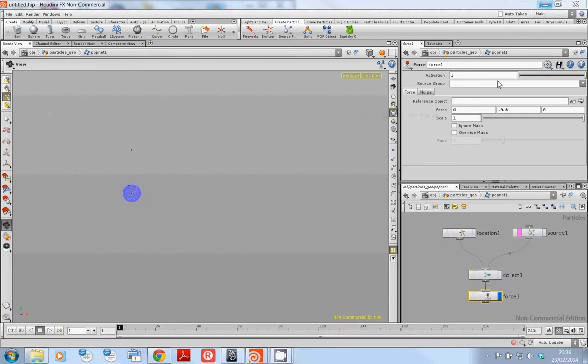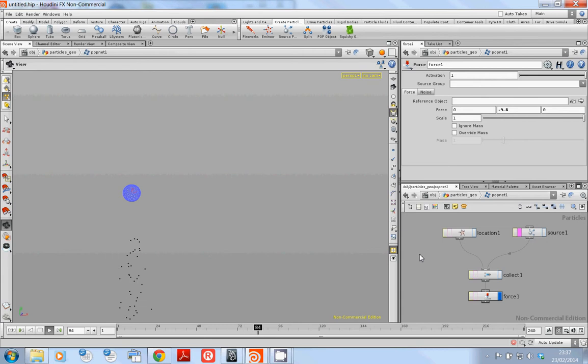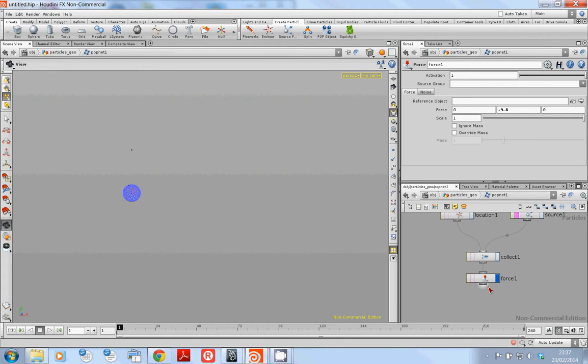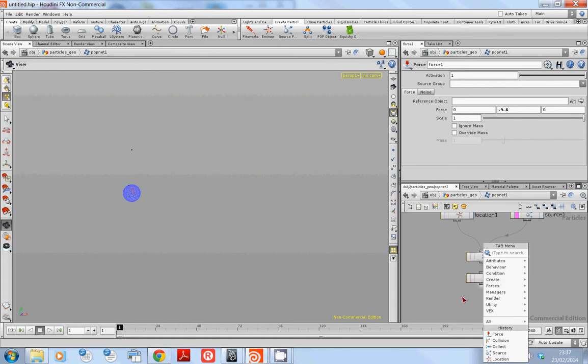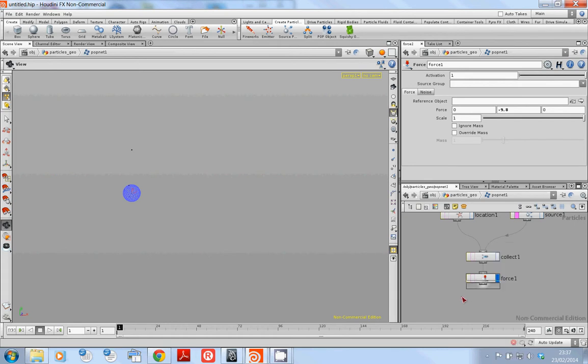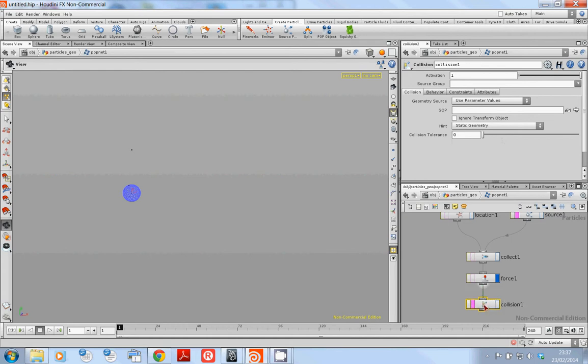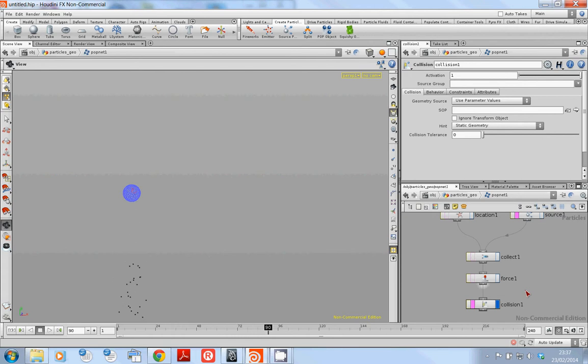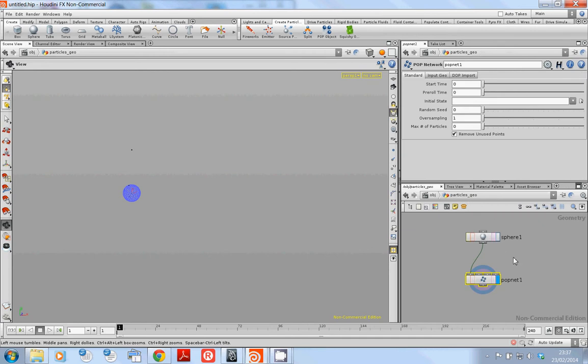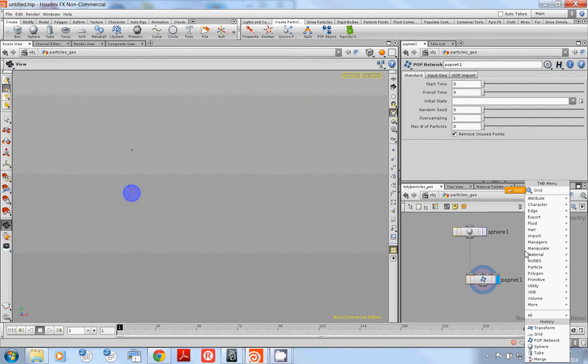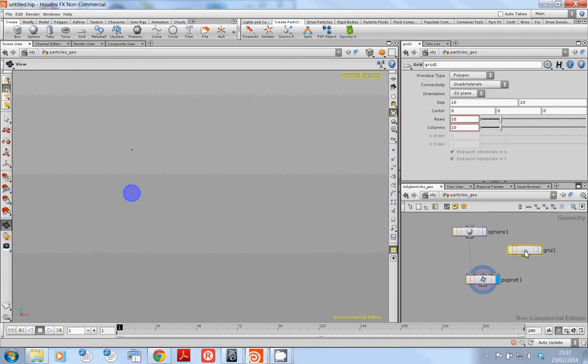So we've got particles falling down and I am going to show you how to add a collision to those. I'll try to instance some geometry onto it and hopefully time permits will color those as well. So to create a collision right click on here and type in collision. There you have a collision node and if I hit play actually nothing is going to happen because I haven't specified anything for it to collide with.